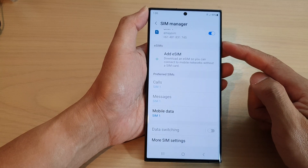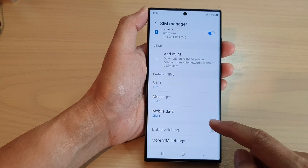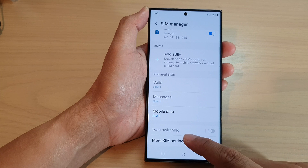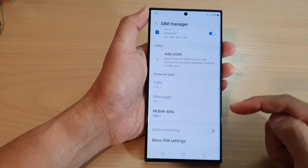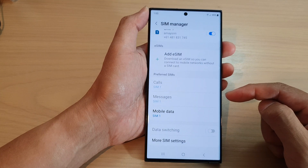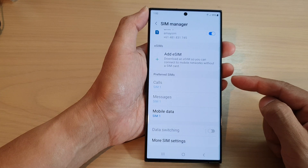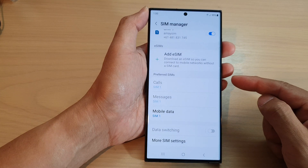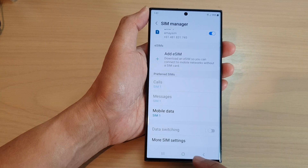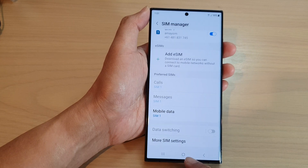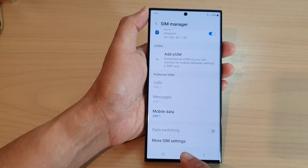Once you have more than one SIM card installed, you can turn on data switching so that if one SIM card's mobile data does not work, it will automatically switch to the other one.